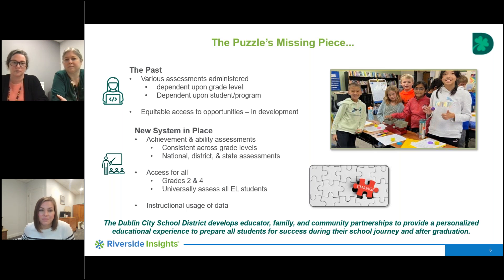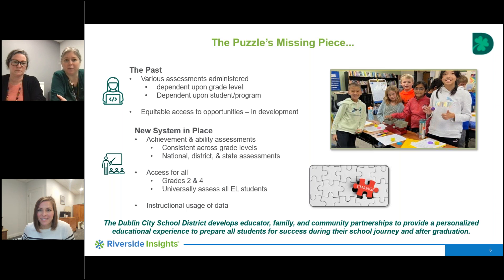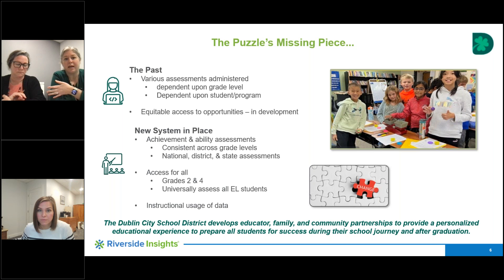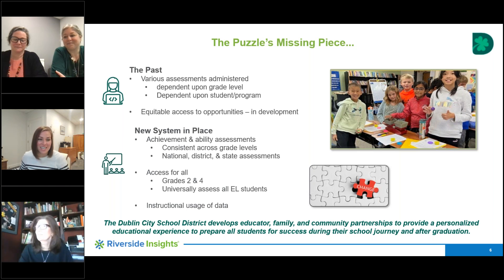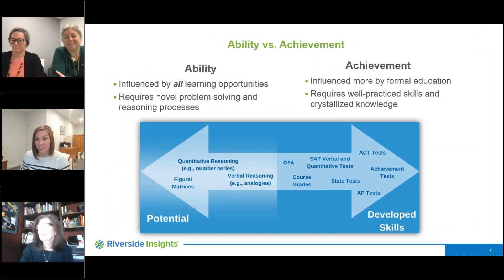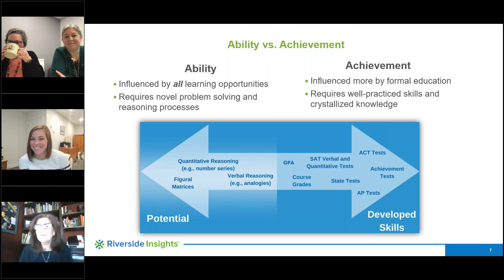Erica adds that from an outside perspective, ability testing had been changing every year, making it very hard for someone in a general role to understand what that data means and how it applies to her student population. The consistency and transparency improved over the past couple of years has made it much easier to have conversations around subgroups of students. Ellen then turns things over to Tina.